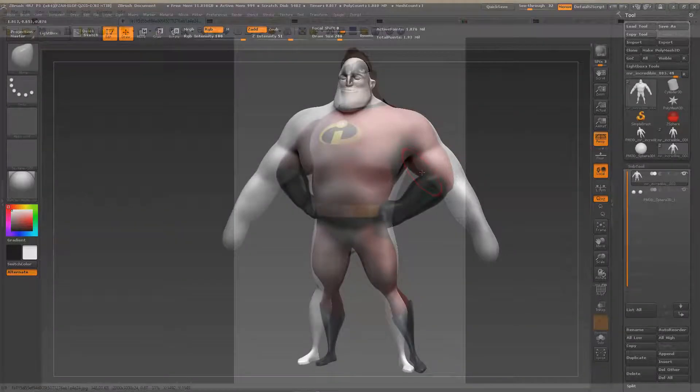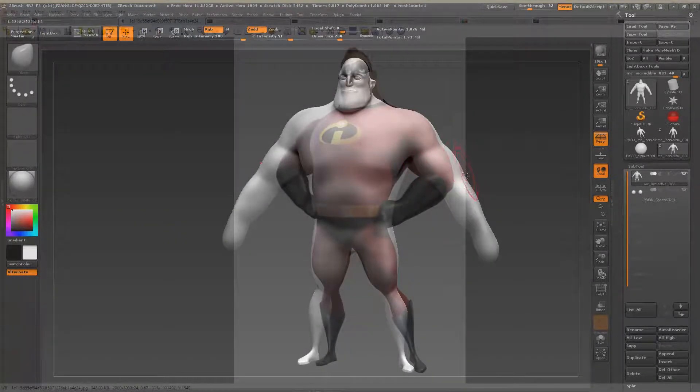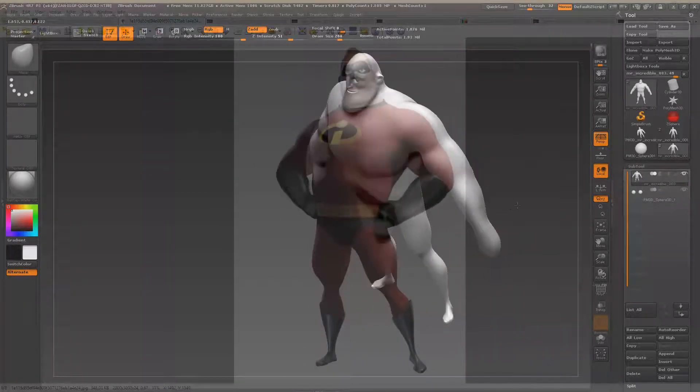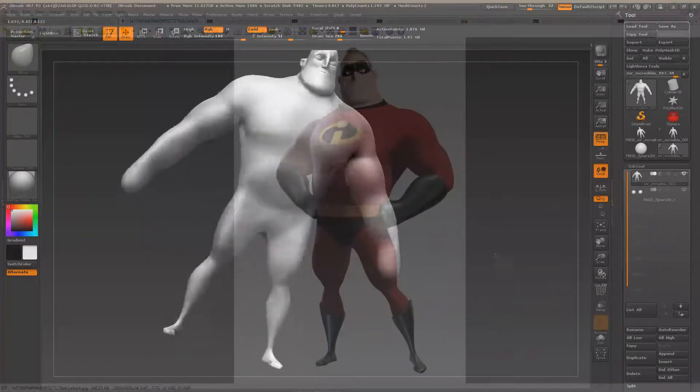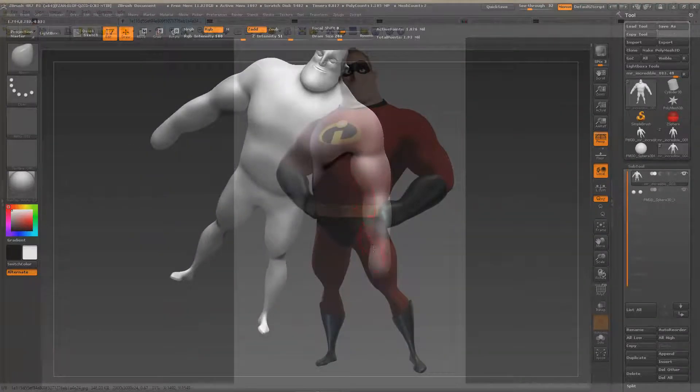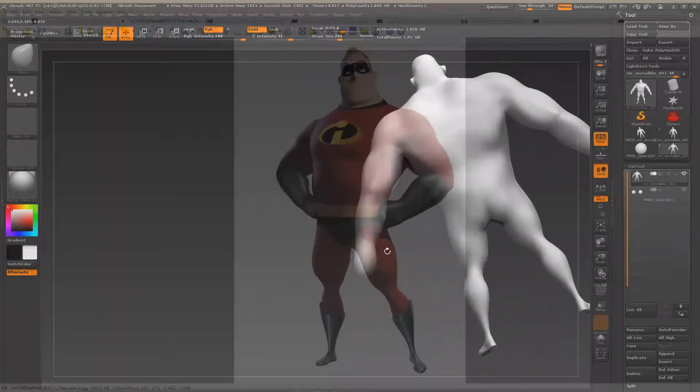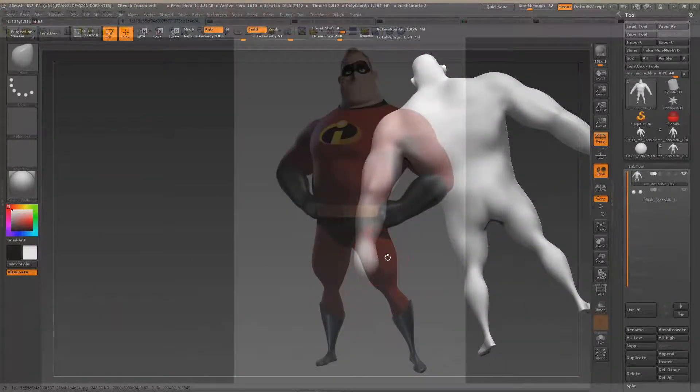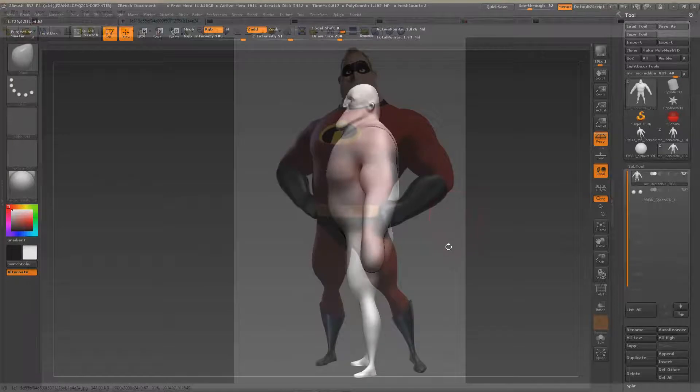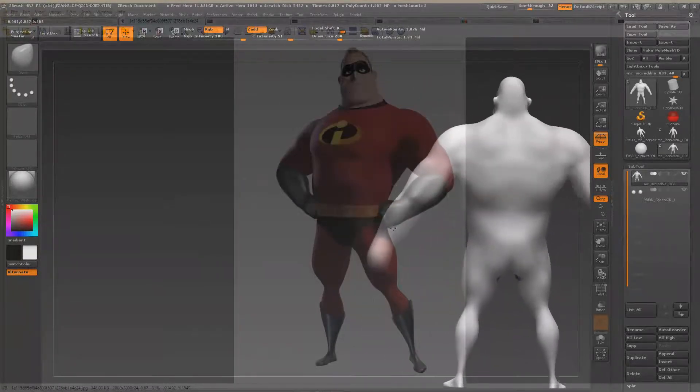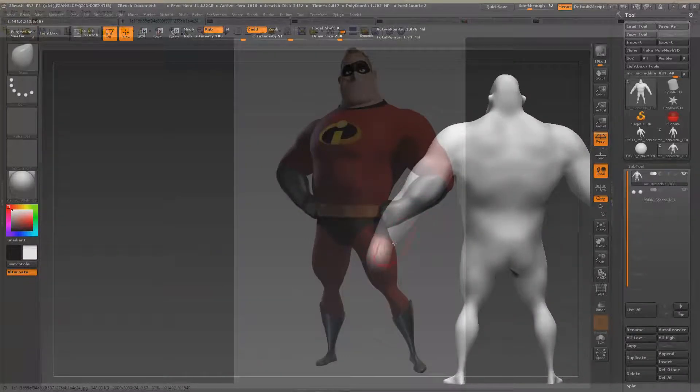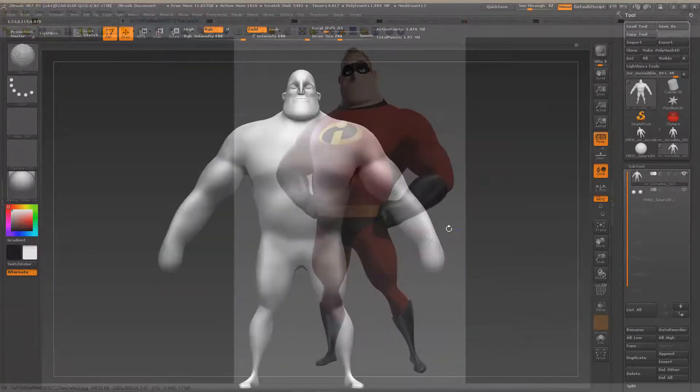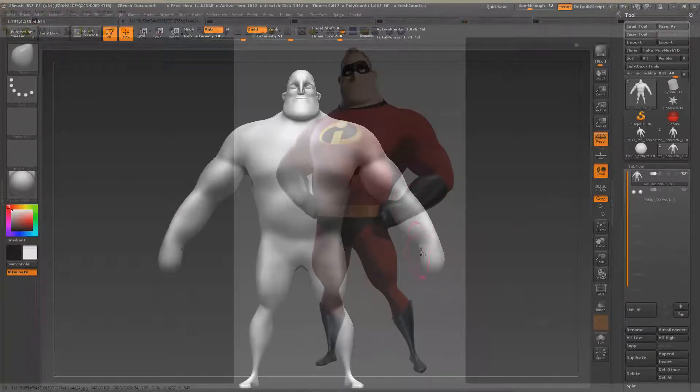And here. Now what should we do for the hands? Let's make the hands open and then we will close them later when we pose the character. This way we can make the fingers.